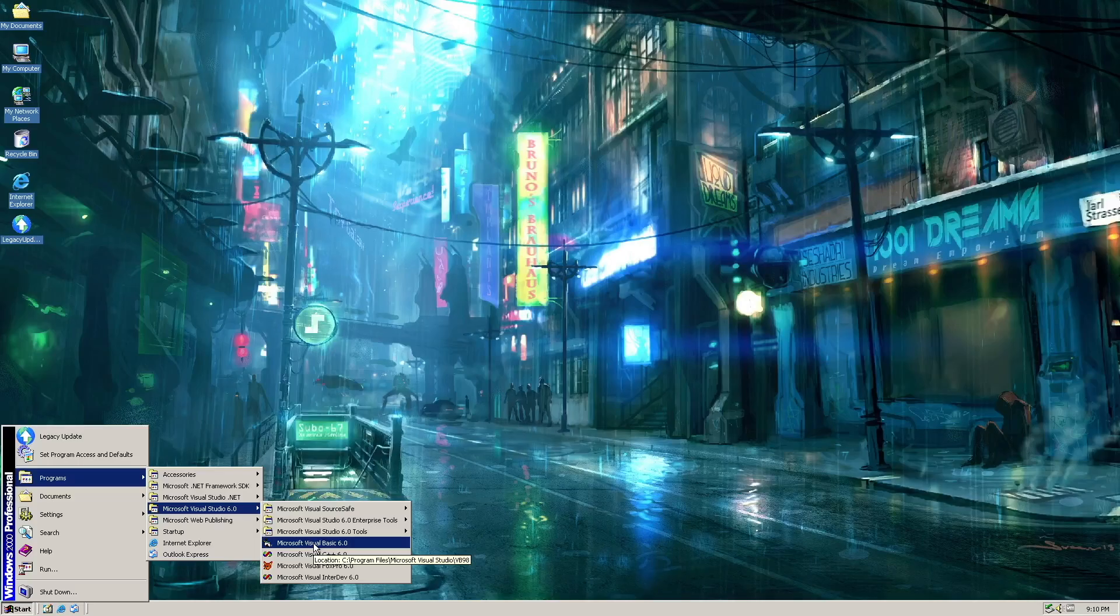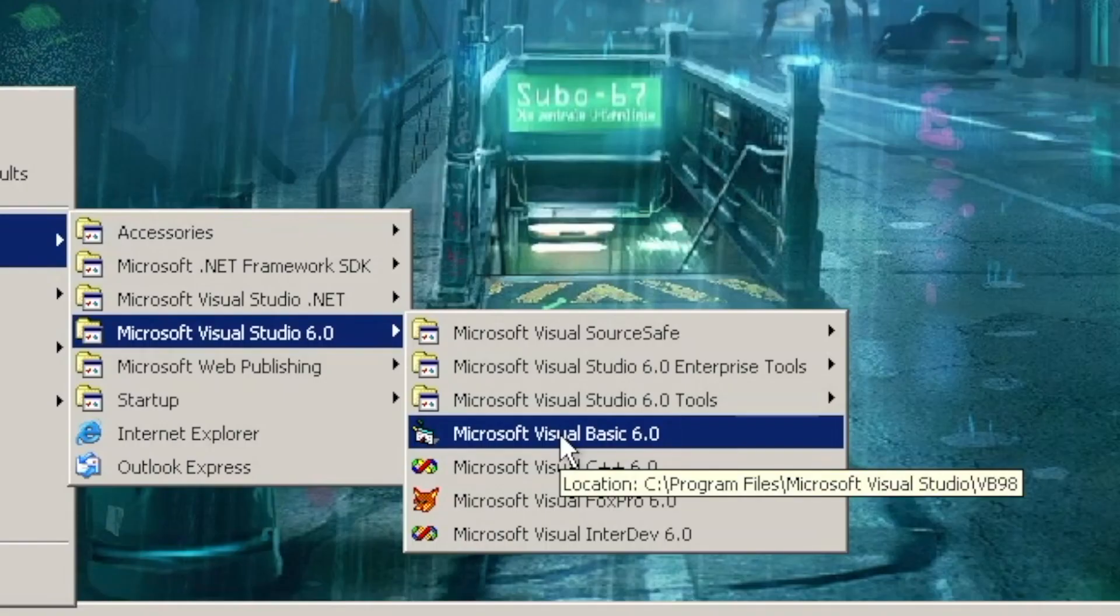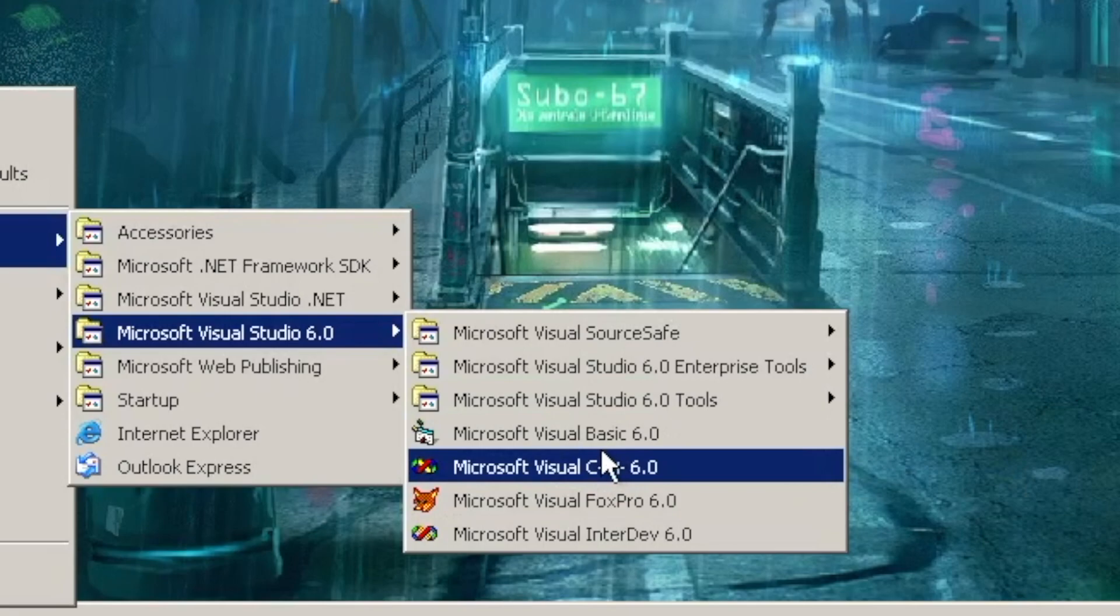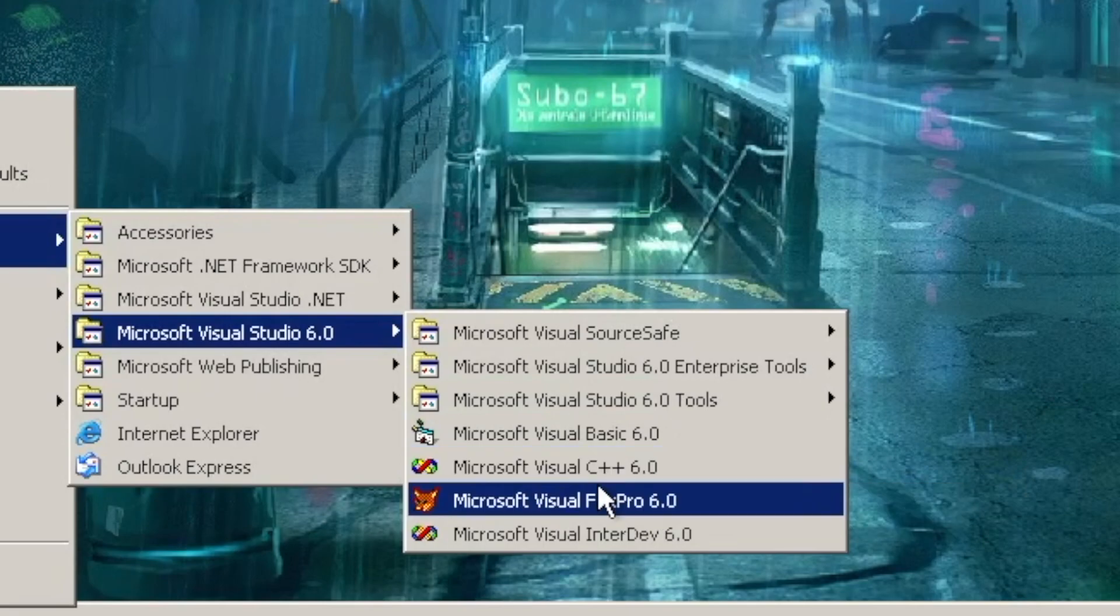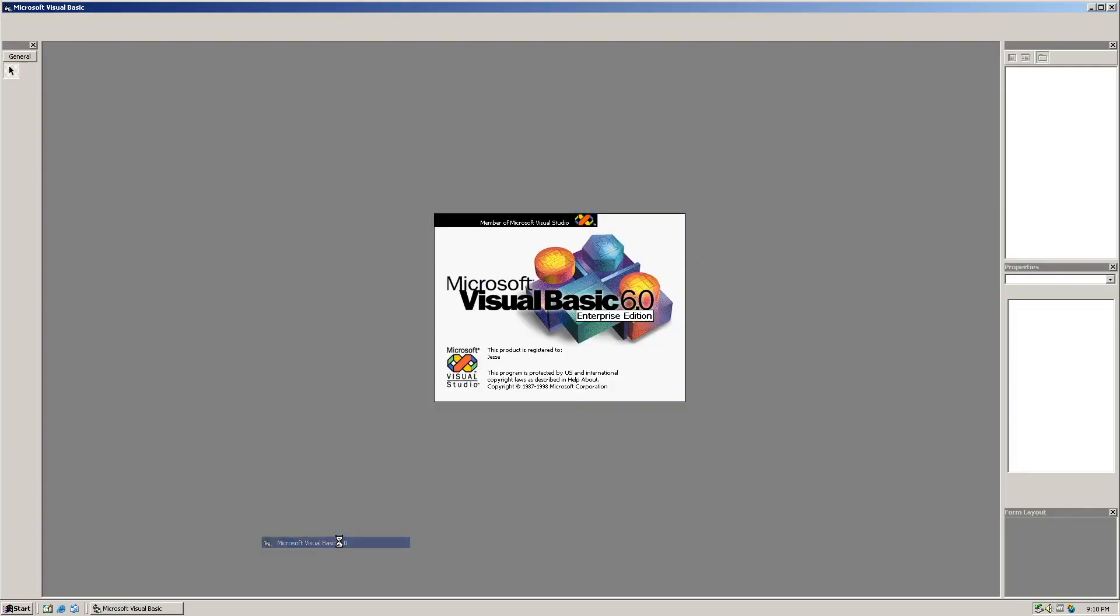This is Visual Studio 6.0, which is just a bundle of Visual Basic, C++, FoxPro, and InterDev.